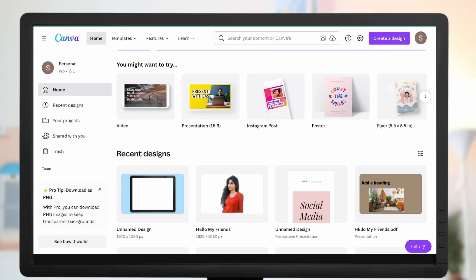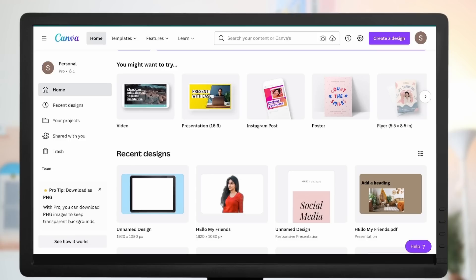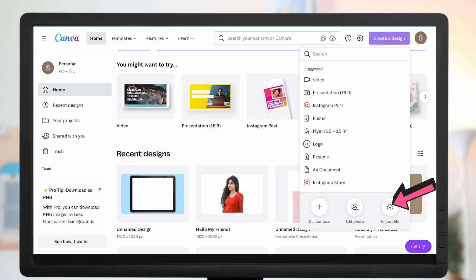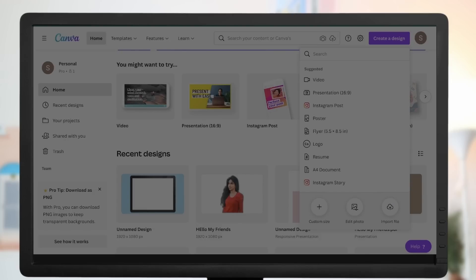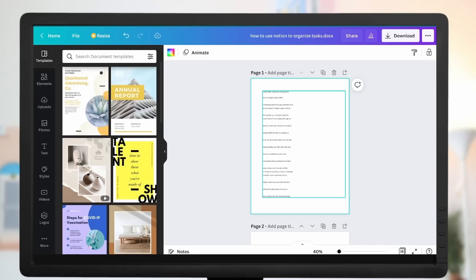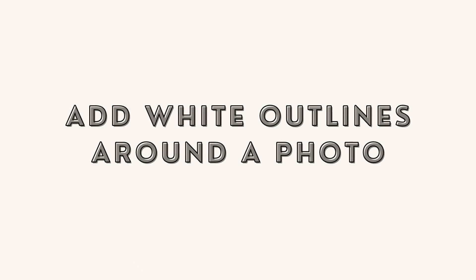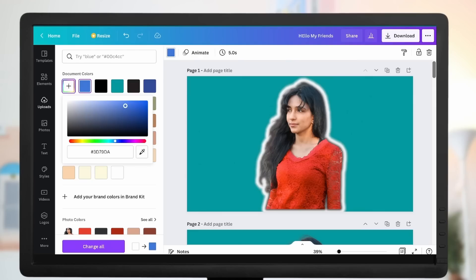To edit a PDF file in Canva, go to Create a Design, select Import File, then select a PDF. You'll get the PDF loaded into Canva and you can modify the text. If you want to add white or black outlines like the ones on screen, select the image and go to Edit Image.